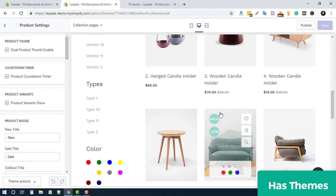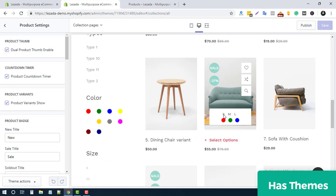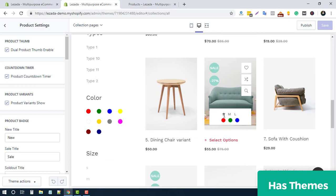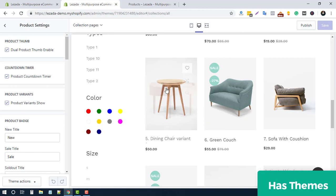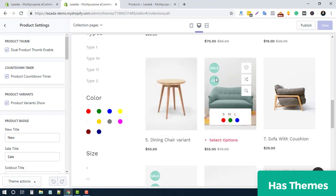For the product variant display, you can see there are options for product variations such as small, medium, and large. Any kind of variation can be displayed or hidden from here.